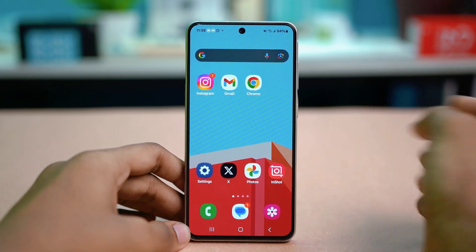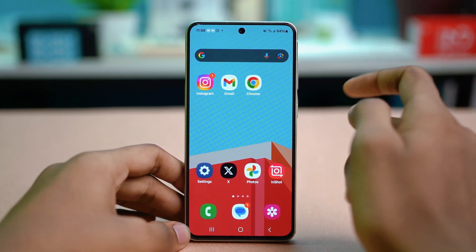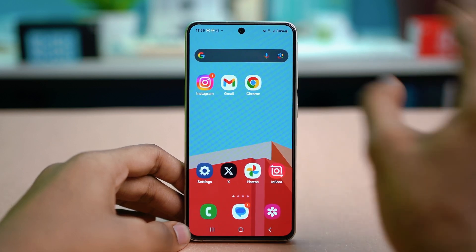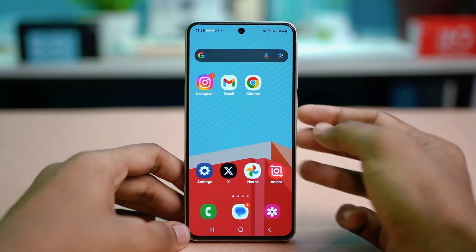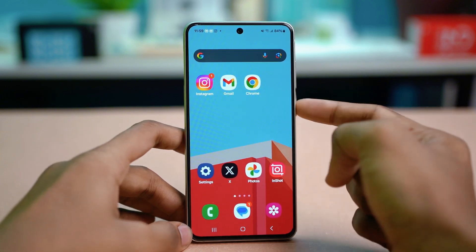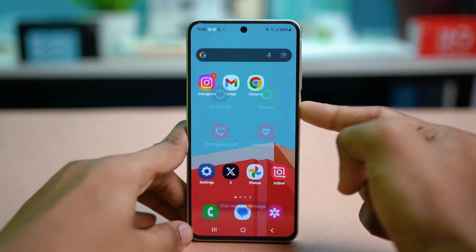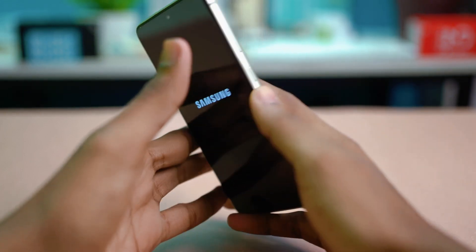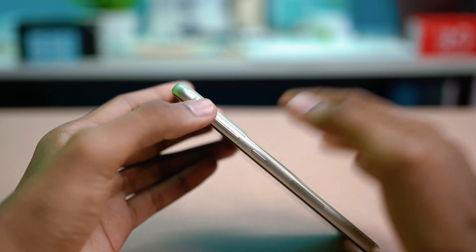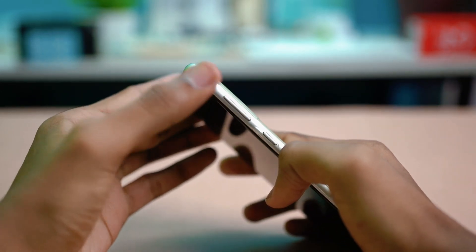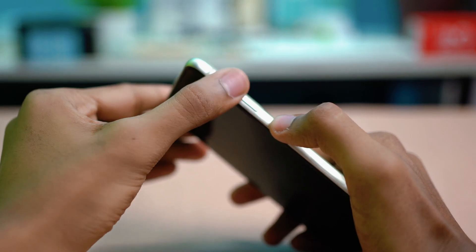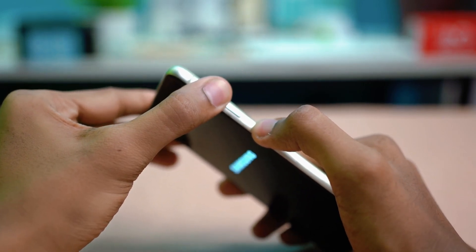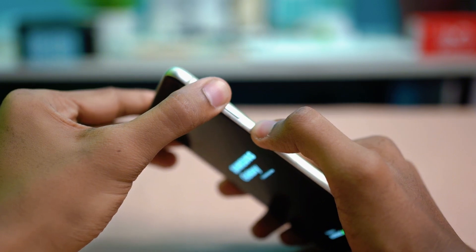If that does not fix your problem, you can try the last solution: wiping the cache partition. This will be a bit tricky because it takes place outside your phone's OS. Power off your Samsung phone by holding the power button. Once your phone is powered off, press the Volume Up button and the Power button together and hold for about 10 seconds until the bootloader option appears.